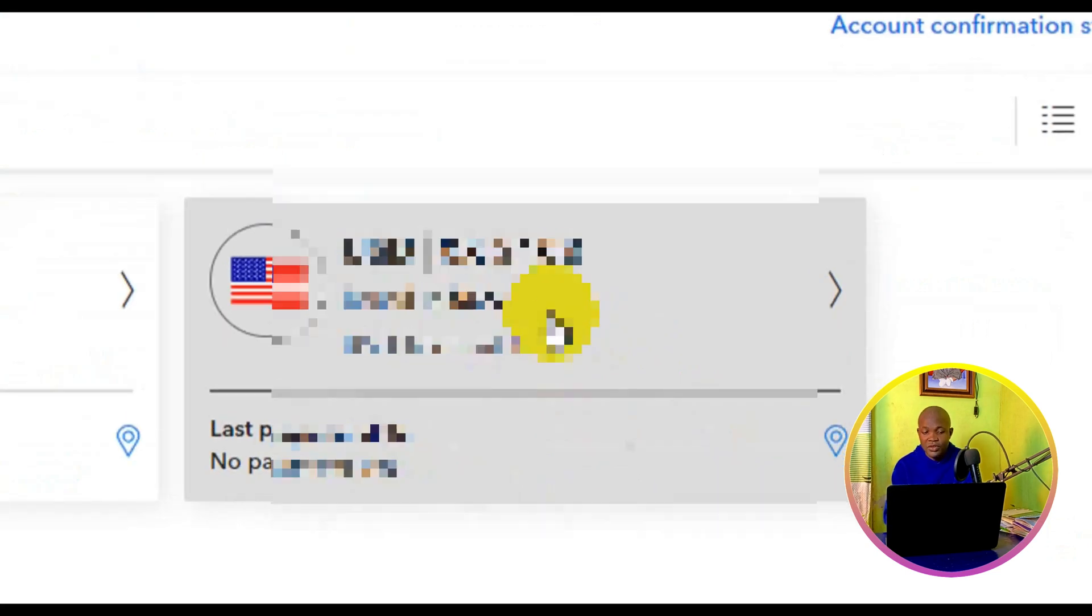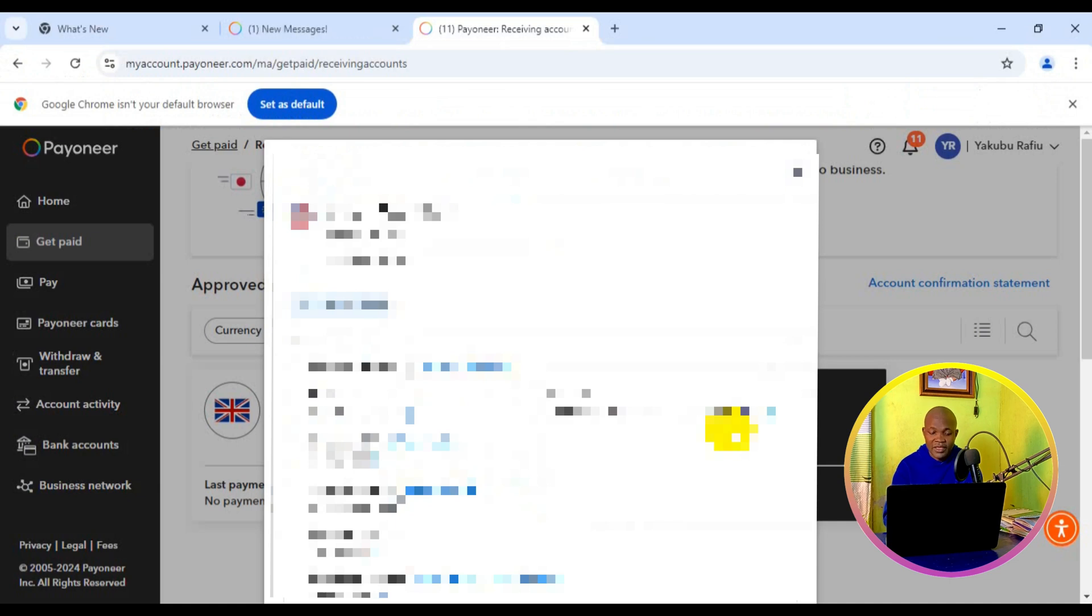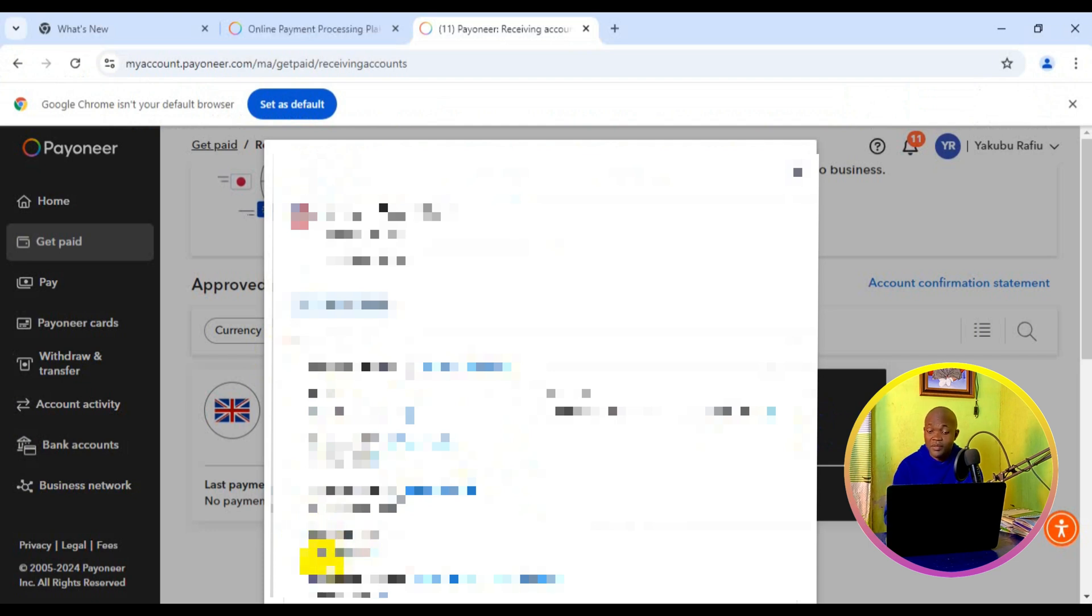You have all your account details right here. You can see the account bank name, the routing account number, account type, and beneficiary name. Everything is going to be here, including the bank address.